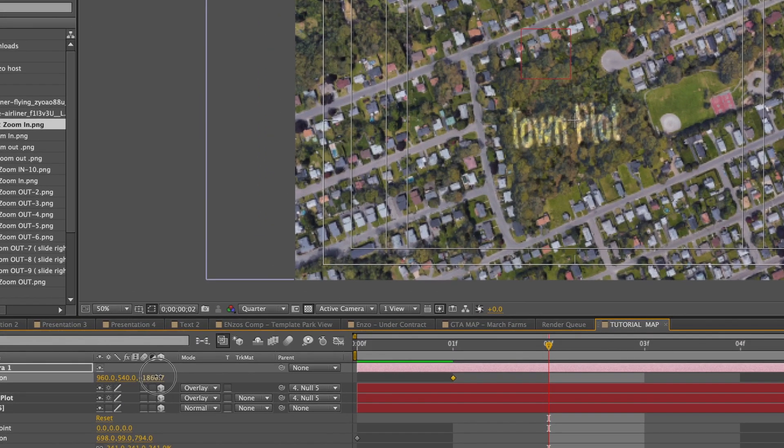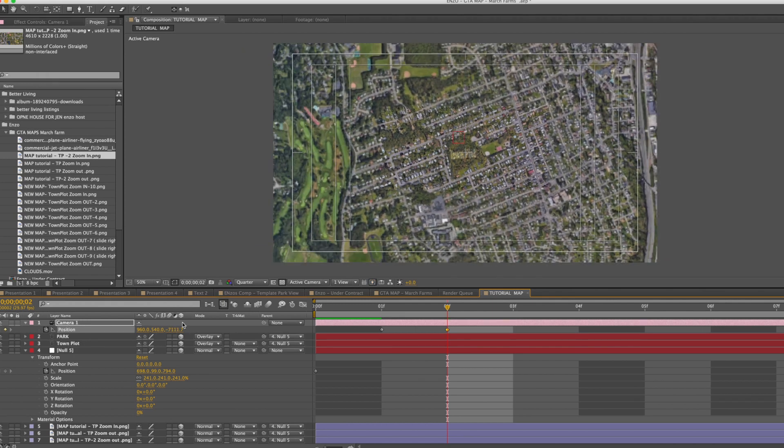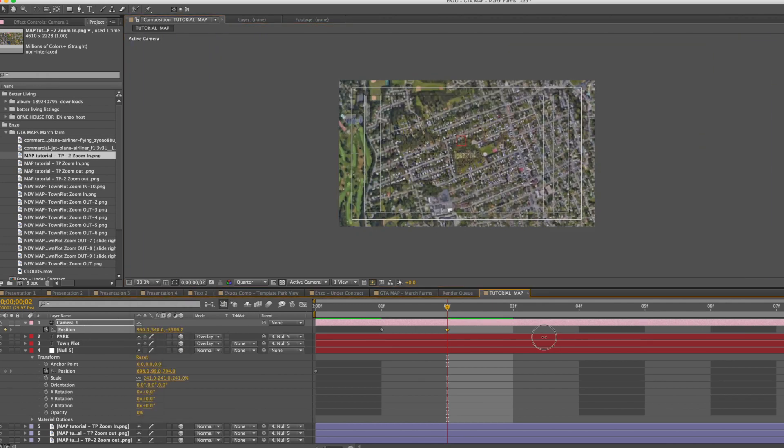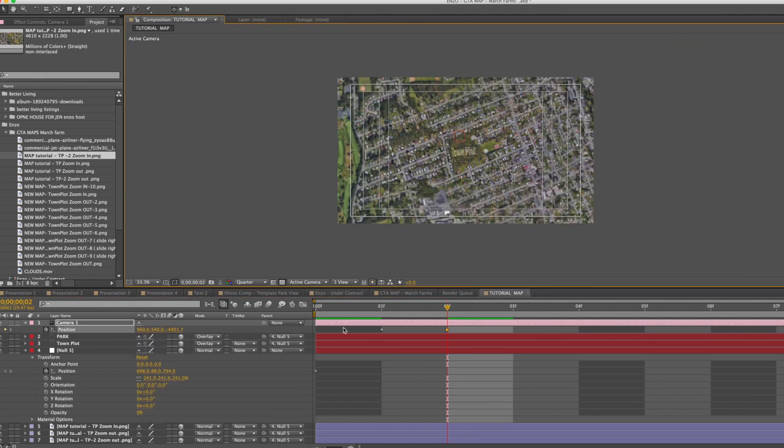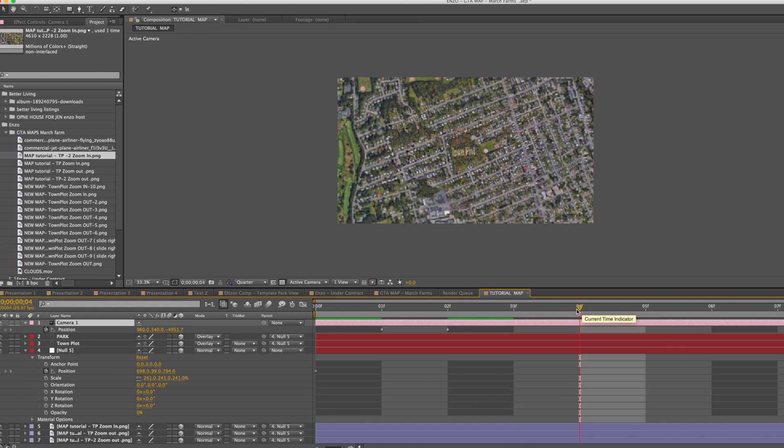By dragging the map outwards, now let's move the camera position. All right so now we're going to drag about two seconds away and we're going to zoom out just a little bit more.